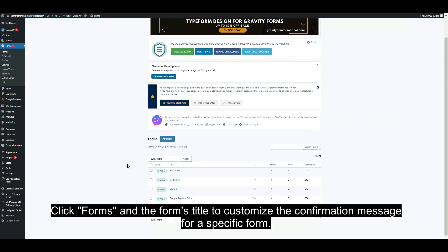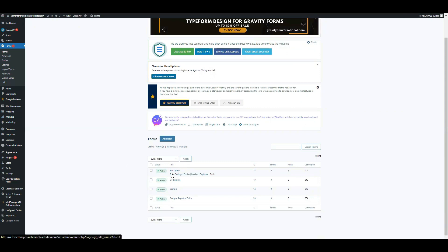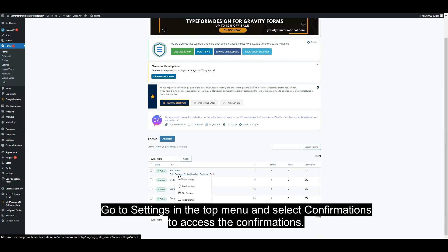Click Forms and the form's title to customize the confirmation message for a specific form. Go to Settings, then select Confirmations to access the confirmations.